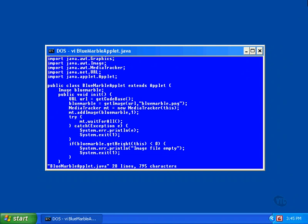This applet loads an image file from the server and displays it in the browser window. That's all it does, and you'll recognize the process as we go through it. This line of code declares a reference to a URL object.